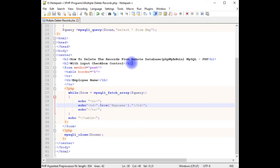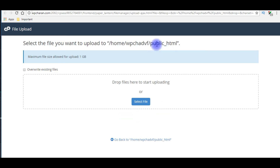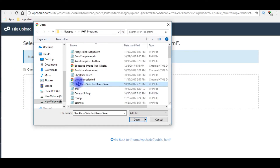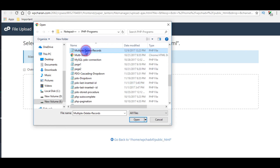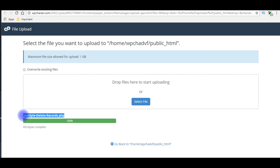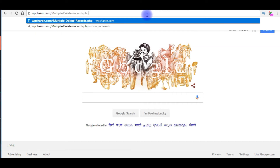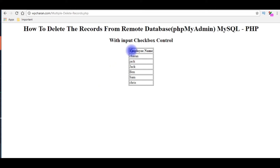We'll upload this file into my remote database and check in the browser whether the employee name details are displaying in the table. I'm uploading the file into my remote database under the public_html folder. The file name is multiple-delete-records.php. Let's open this PHP file and check — the website is wpchurn.com. We got the employee name details. Now my aim is to add a checkbox control on every row so a user can select and delete particular records.